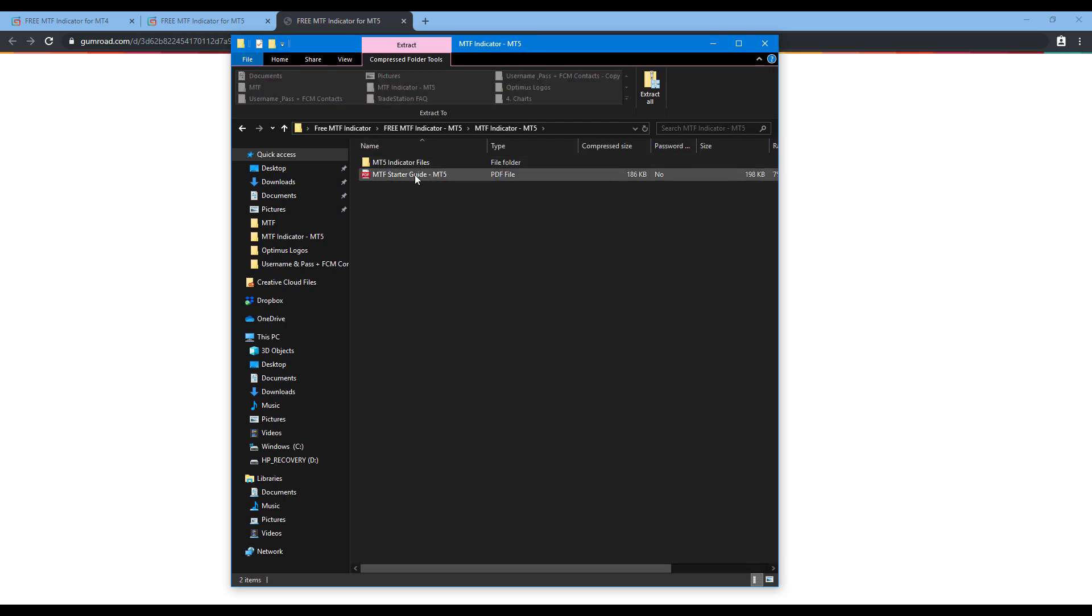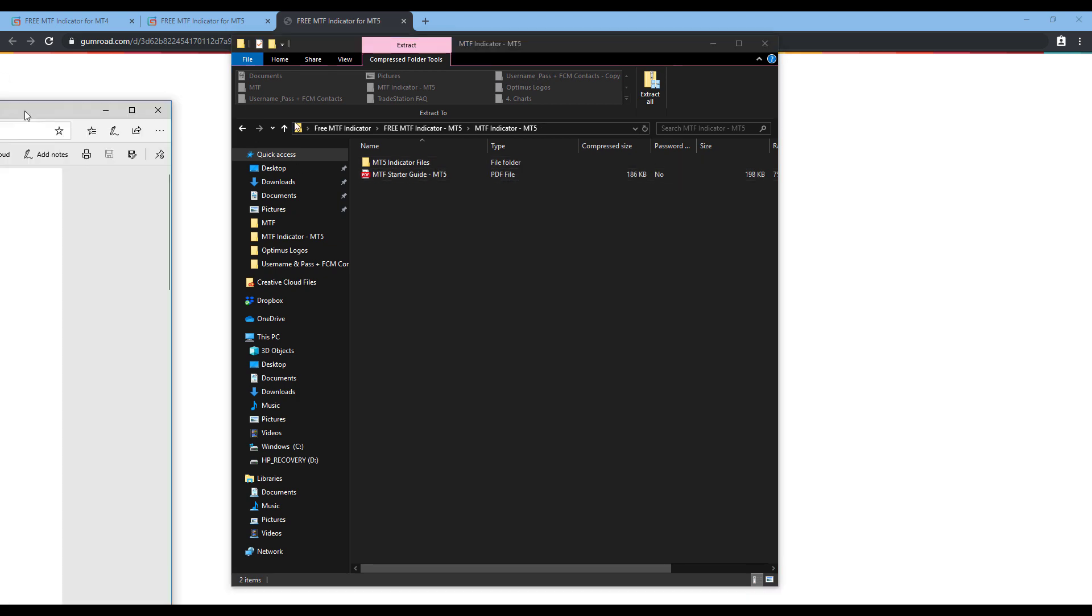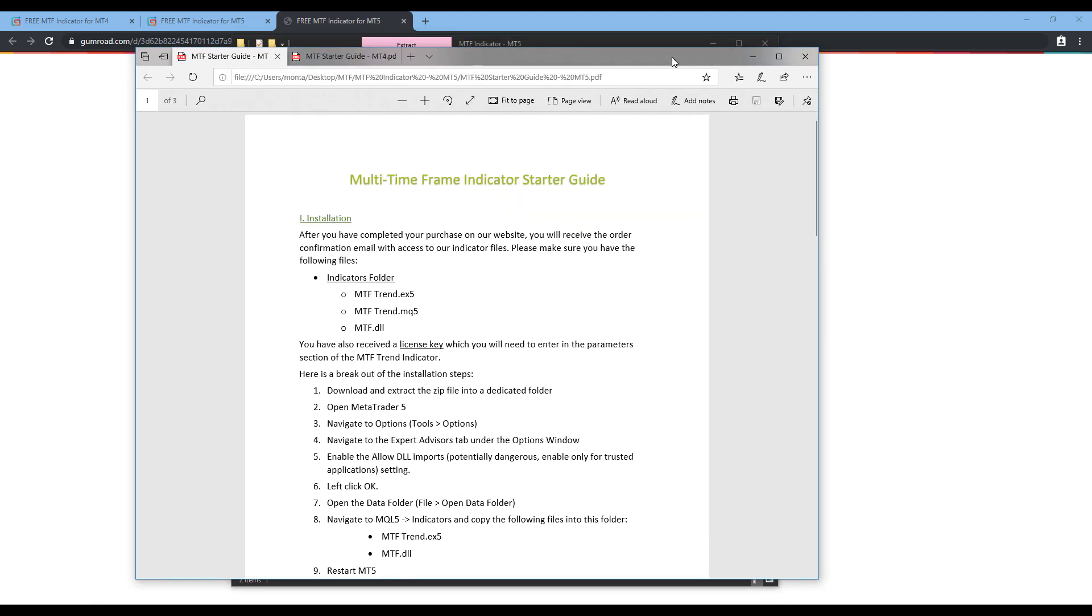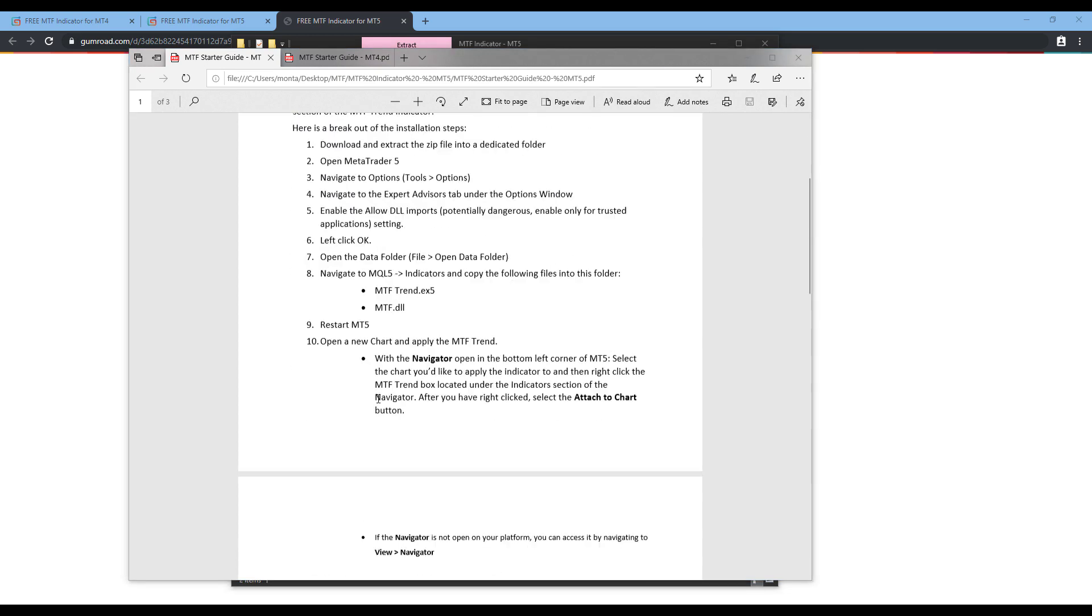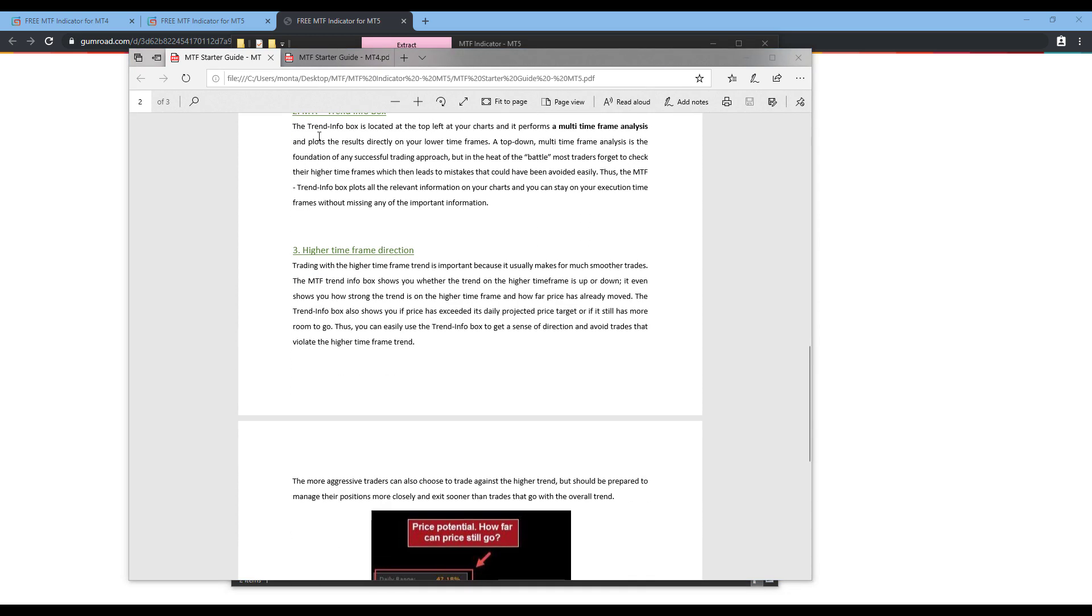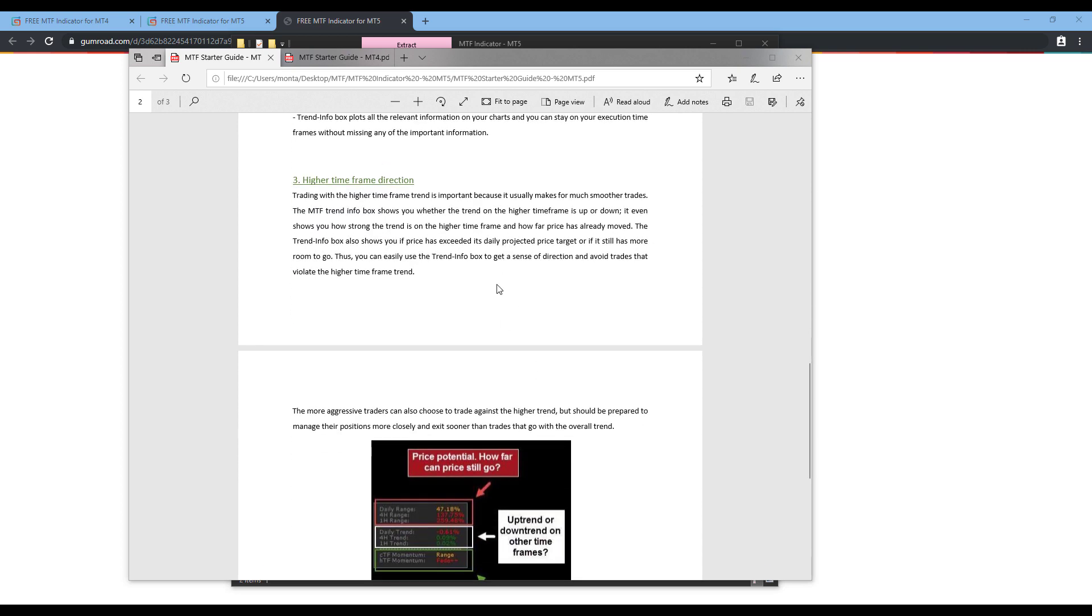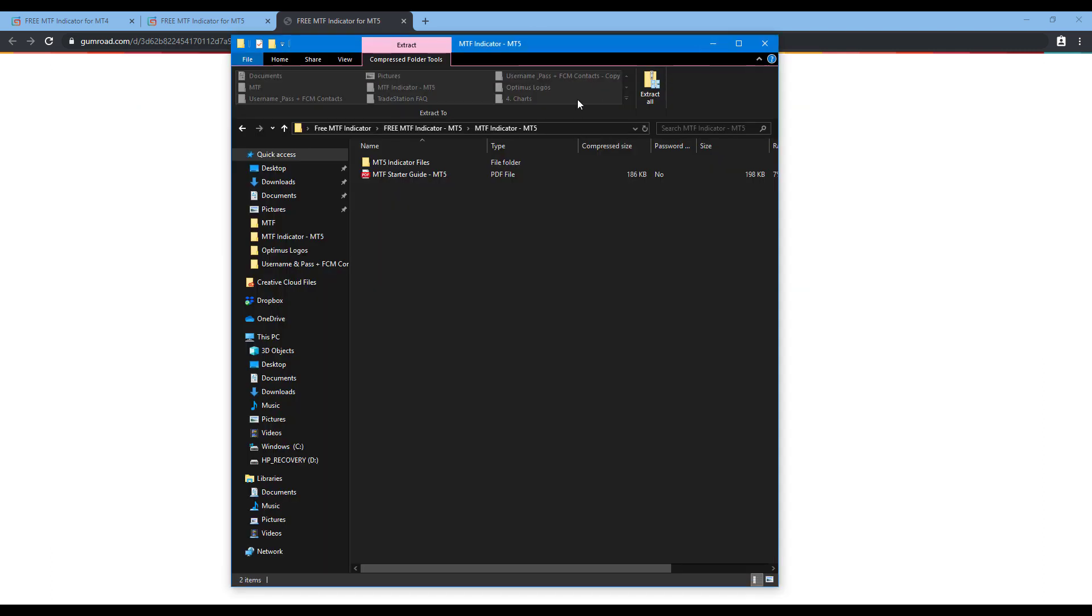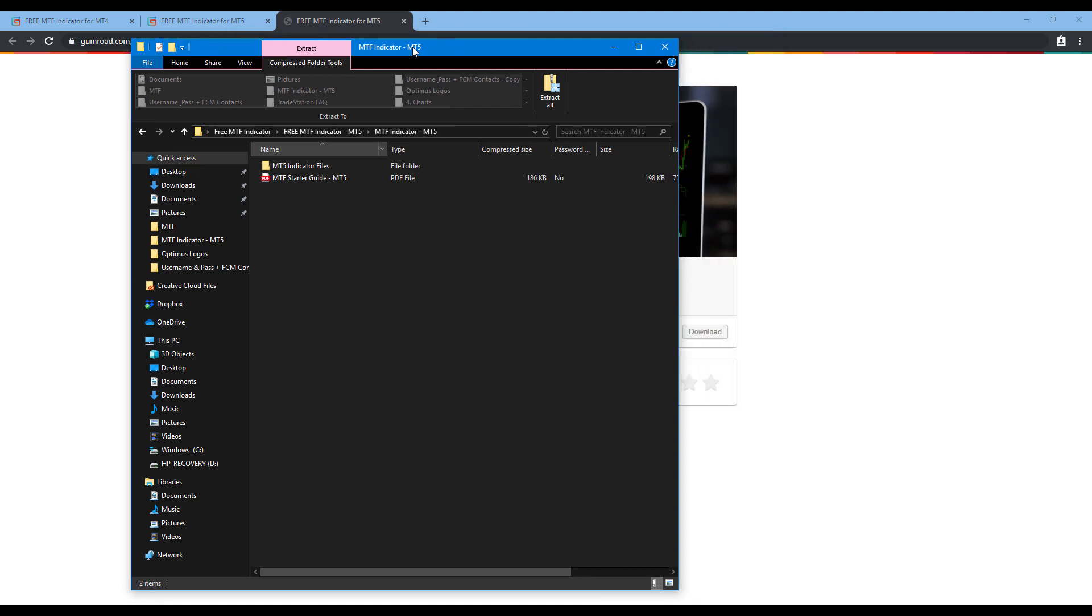You'll see a MT5 starter guide. This is a PDF file. This is pretty much just going to give you download instructions, listing off what exactly is included in the indicator and give you a small rundown of how to use it. Being that we are watching the indicator installation video, you can use that as a reference point, but it's not absolutely necessary.